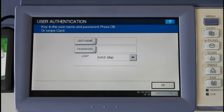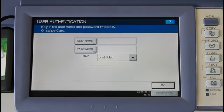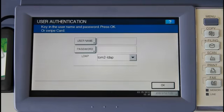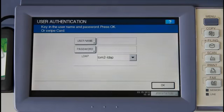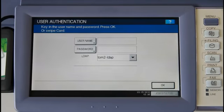This is the PaperCut embedded application running on the Toshiba eStudio 4540c. In this video, I'll be running you through the core functions and features of PaperCut on the Toshiba, such as user authentication, tracking and controlling copier use like faxing, scanning and USB printing, as well as secure print release and account selection.